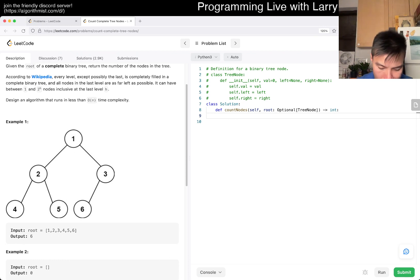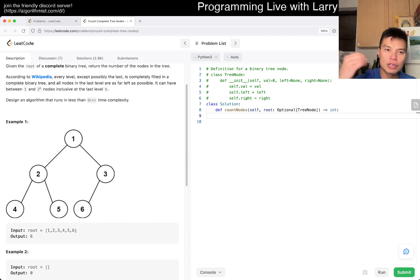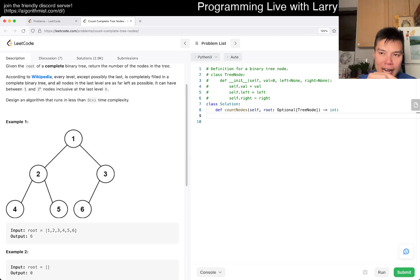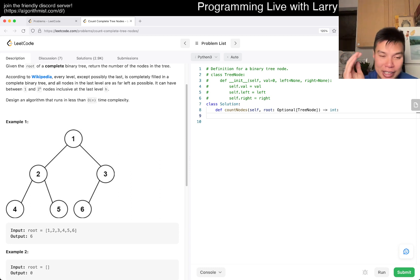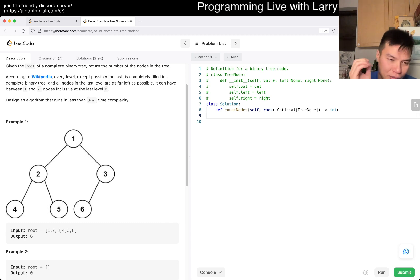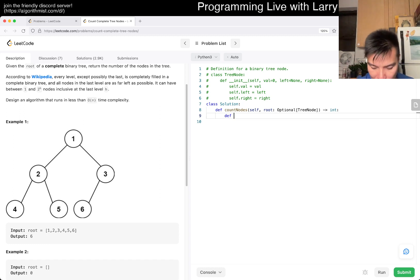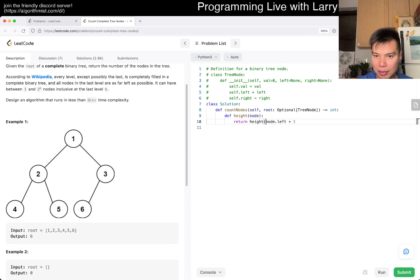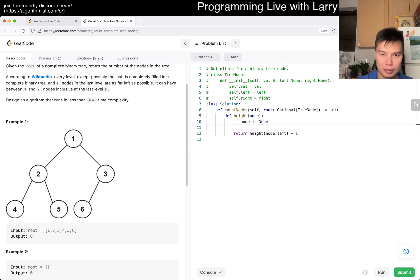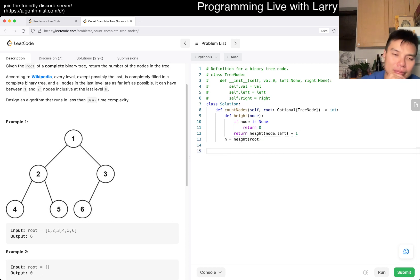The height of the tree — let me think about this — is always found by going left all the way down. You can prove this with induction or exhaustion, but in every case for a complete tree, if you keep going left you always get the true height. So let's define height that way.